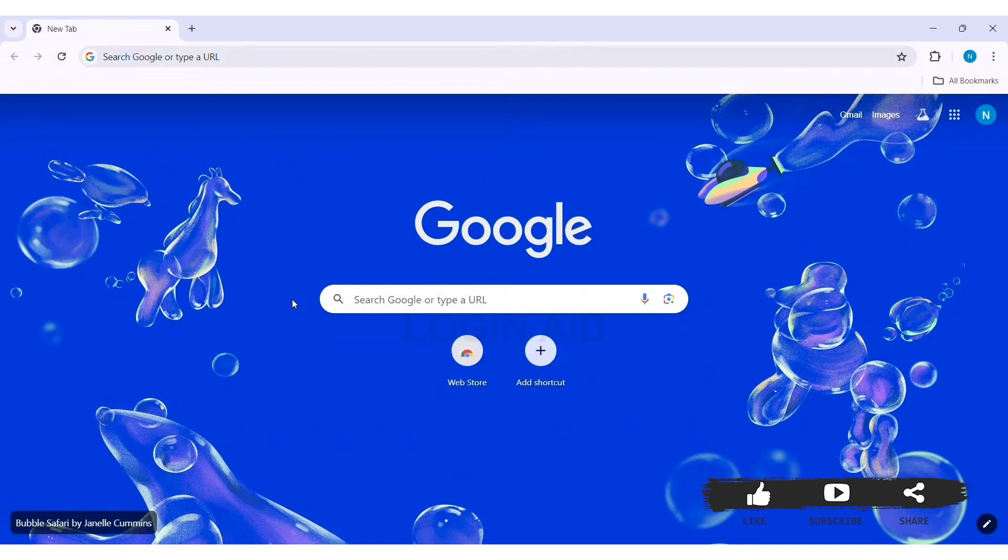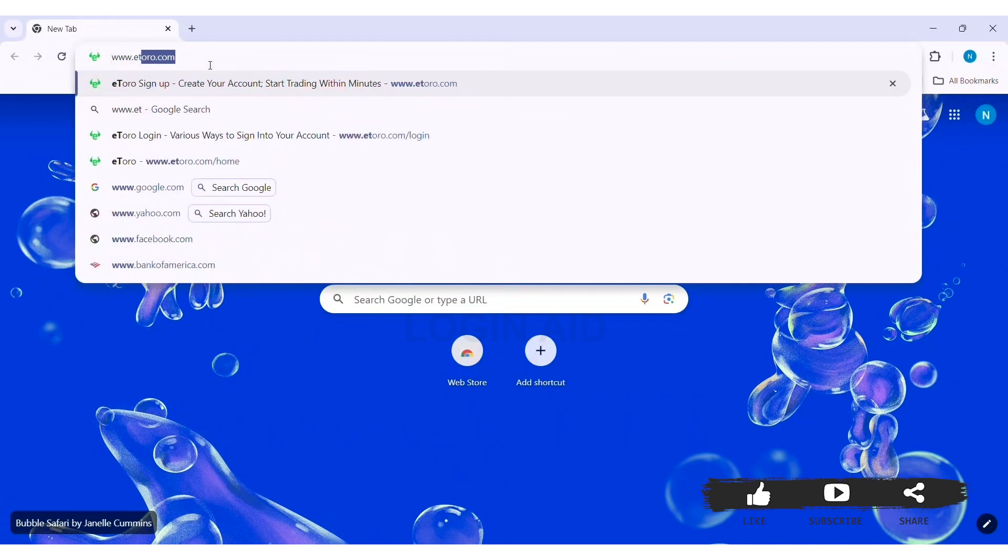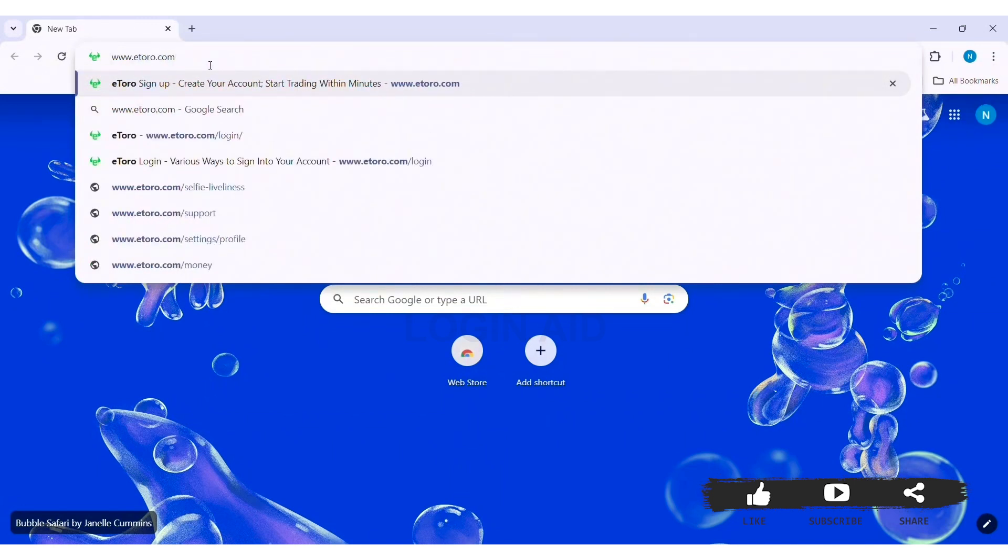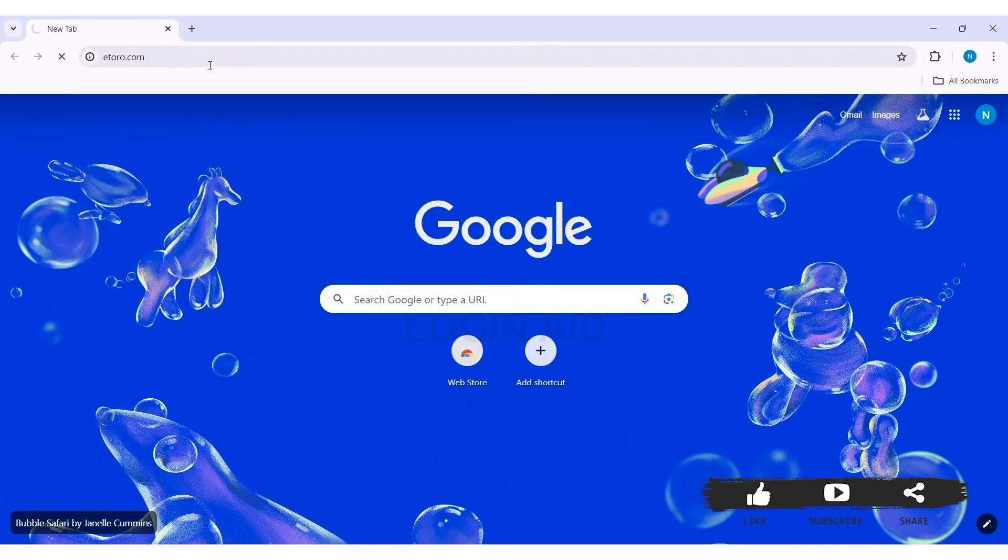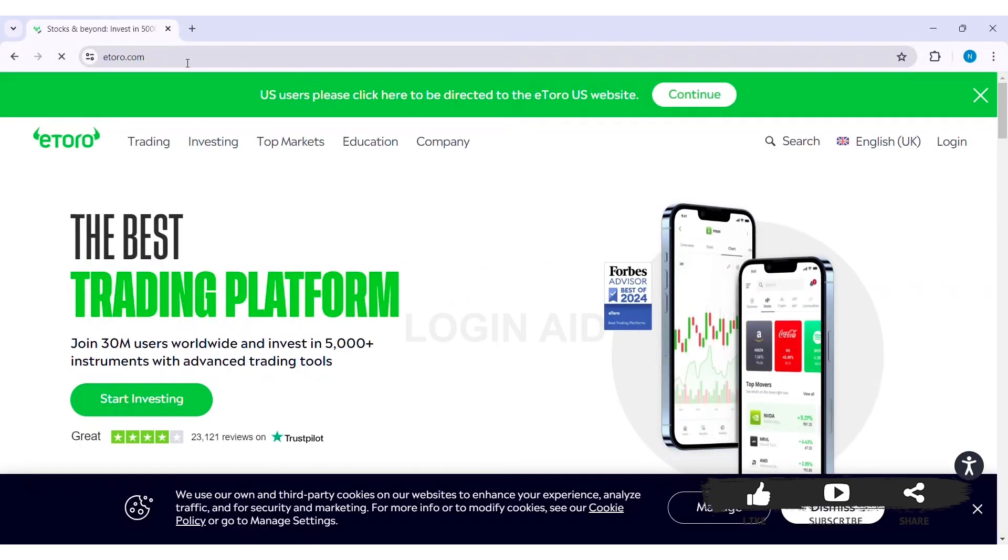To change password on eToro, first open any web browser available on your PC. I am using Google Chrome. Now go to your search bar and type in www.etoro.com, then press Enter. With this you'll be taken to the official eToro website.